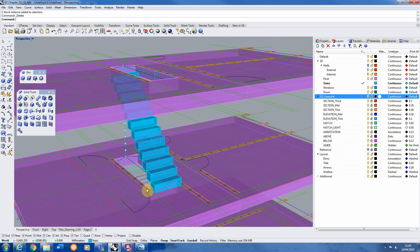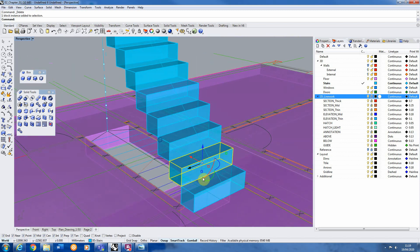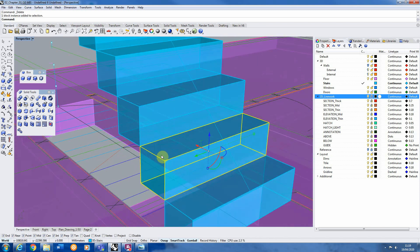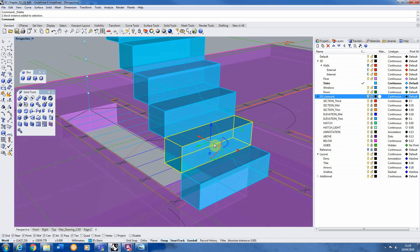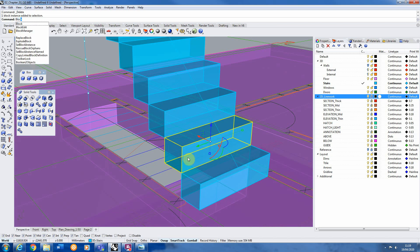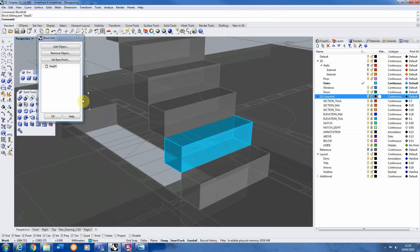Now because we've made this into a block what that means is let's say I want to add a kind of tread or a step to the edge of each of these steps. All I have to do is select one of these, type in block edit. See it now grays out everything just like we did before in 2D but now we're just working in three dimensions.